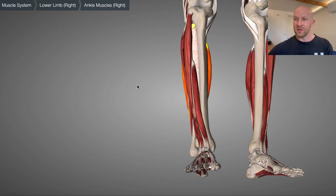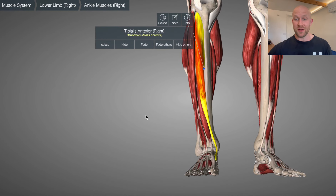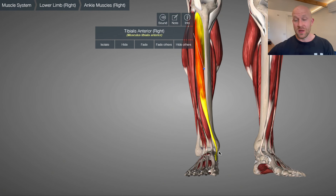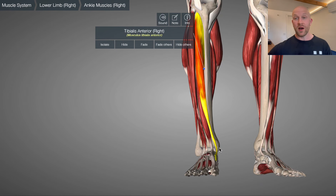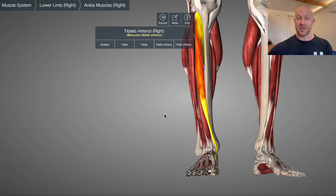Coming back around to the front, we add the next layer — tibialis anterior, the final muscle on the superficial anterior lower leg. Interestingly, peroneus longus and tibialis anterior actually insert onto the same spot: the base of the first metatarsal and medial cuneiform. The two are antagonistic in every way: tibialis anterior dorsiflexes while peroneus longus plantarflexes; tibialis anterior inverts while fibularis longus everts. It's important to have balance and a good length-tension relationship between the two, as they both play a part in maintaining a good arch of the foot.